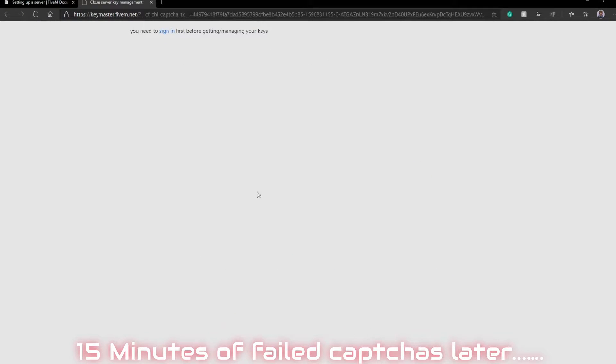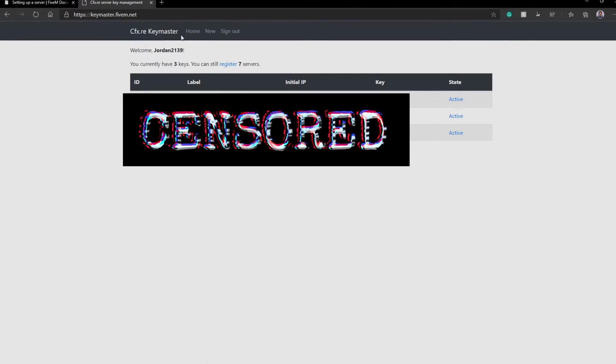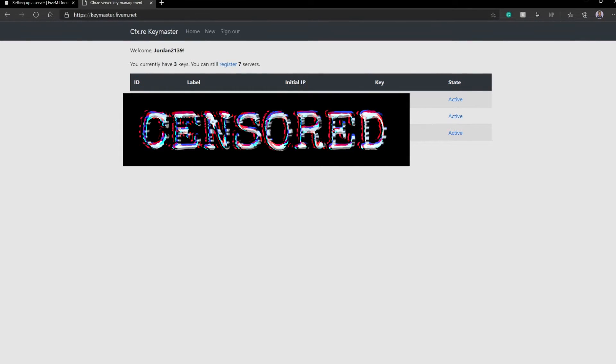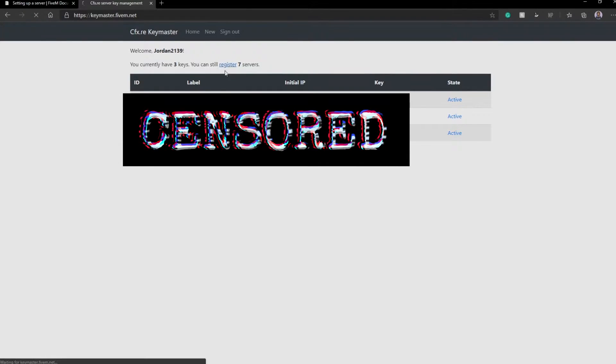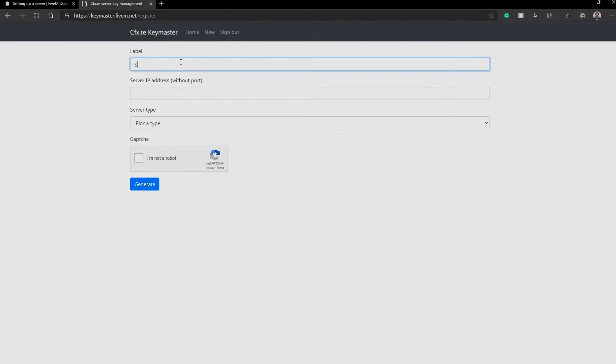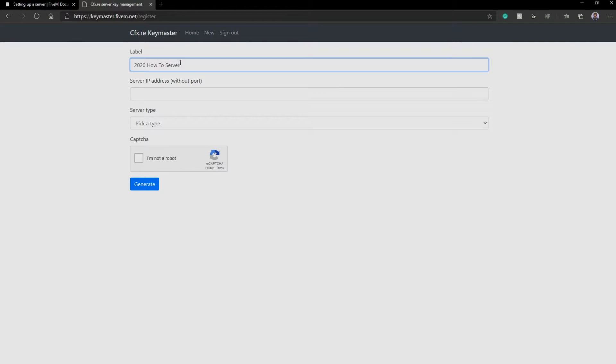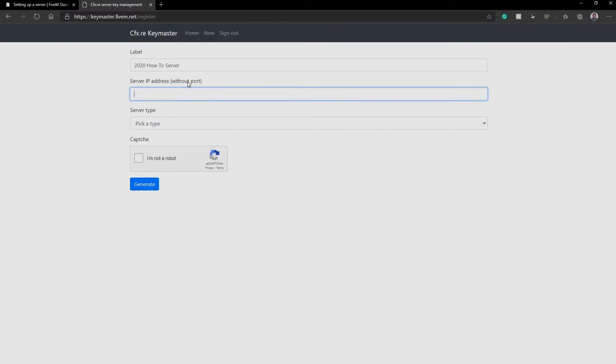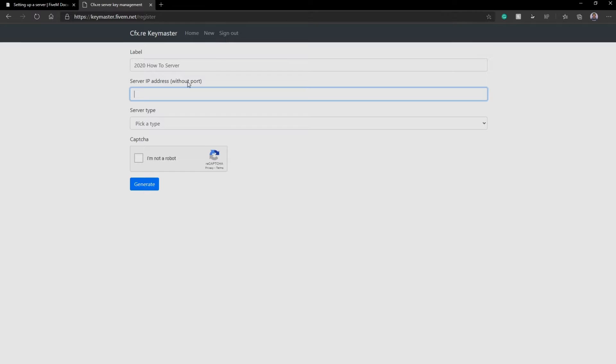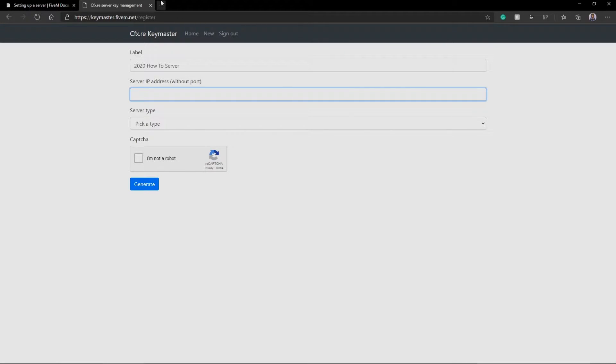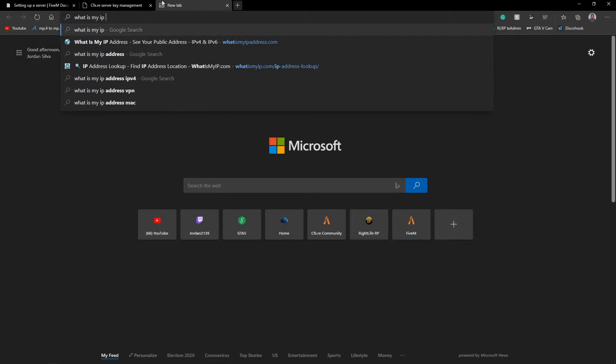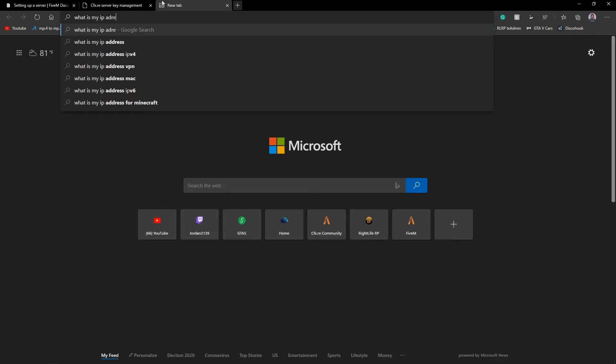So this is what we're prompted with. You need to sign in before getting or managing your keys. Just click on the sign in button, and you guys are going to see here that I have a few keys here. All I'm going to do is, I'm just going to click on register. And now for label, I'm just going to call this 2020 how to server. Now, server IP address. If this is a local hosted server, it's going to be your address.